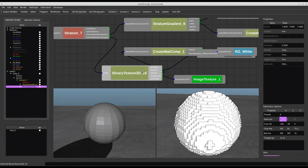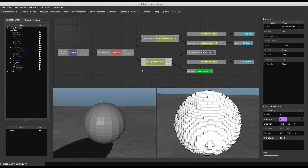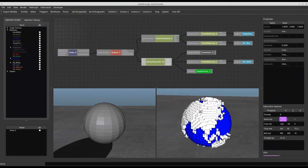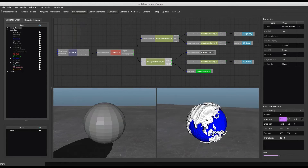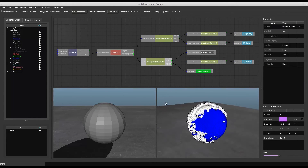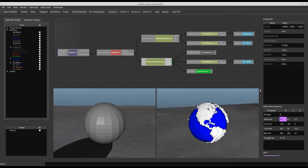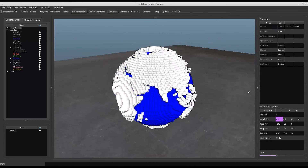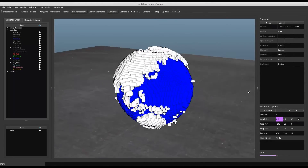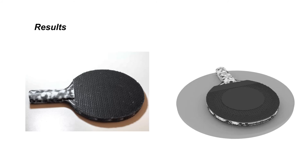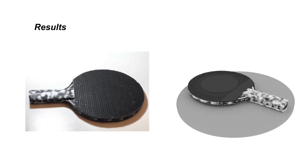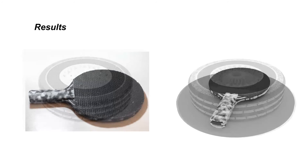Finally, we load a map of the Earth for our sphere. We use a binary texture to replace the ocean part of the texture with void, promoting the continents. Following are modeling results with their corresponding 3D printed parts.